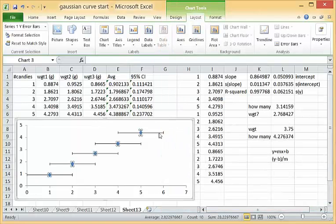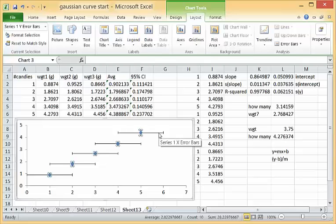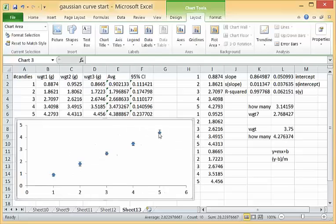Then I'm going to left click on one of the horizontal bars and just click delete to get rid of them and there we go.